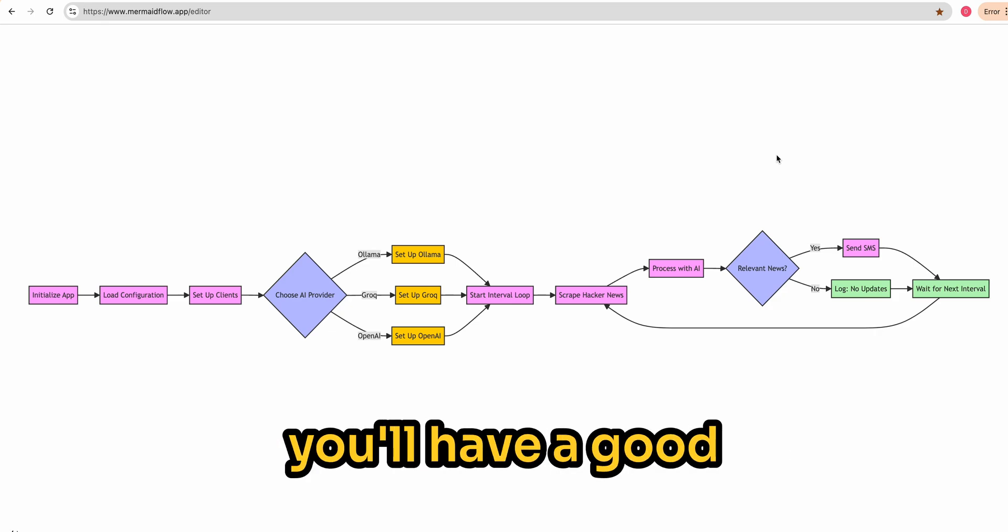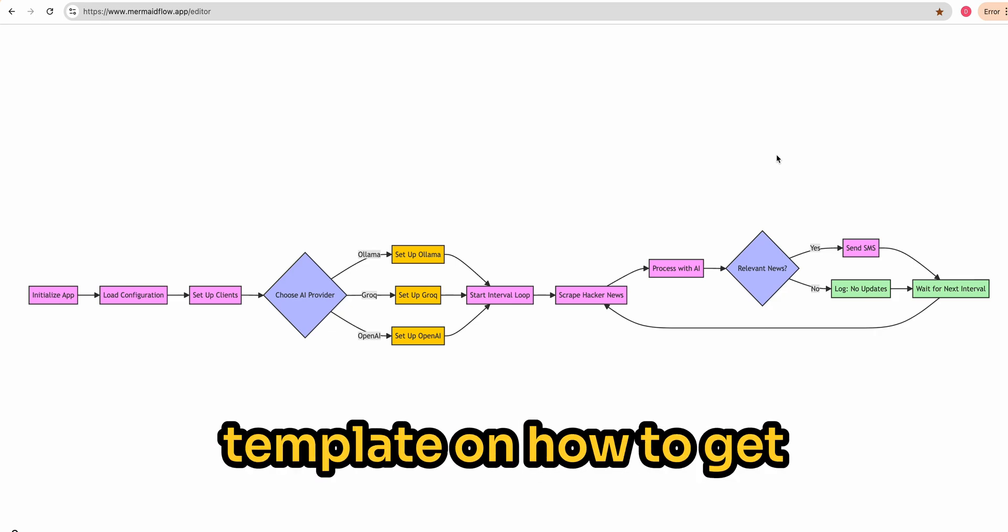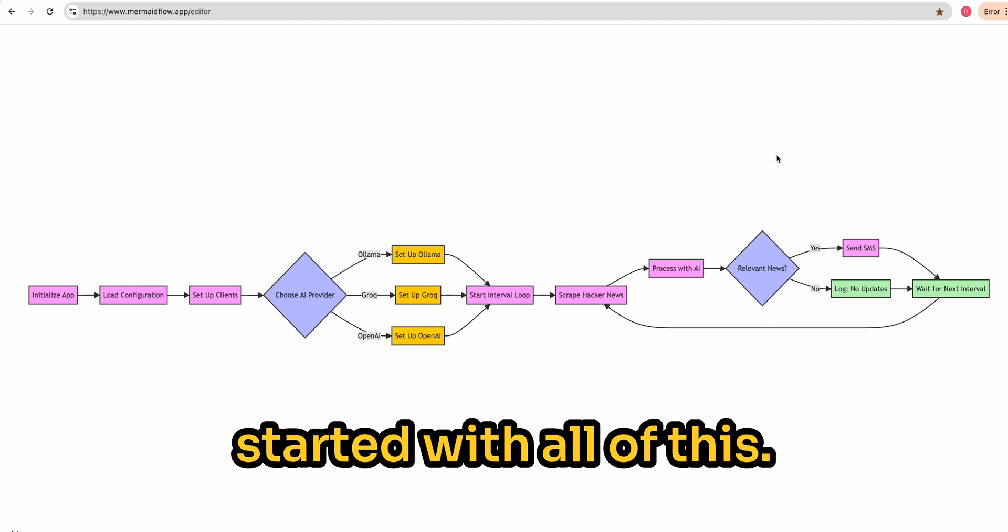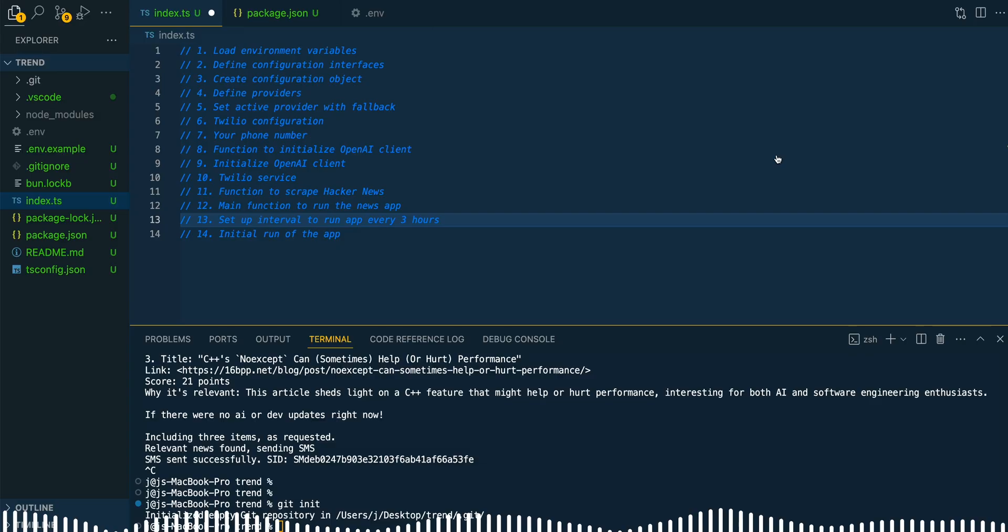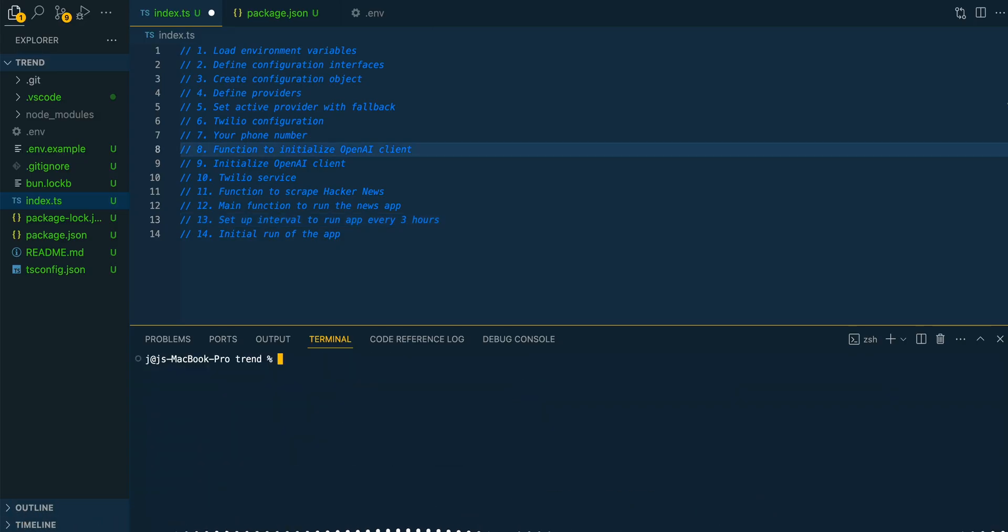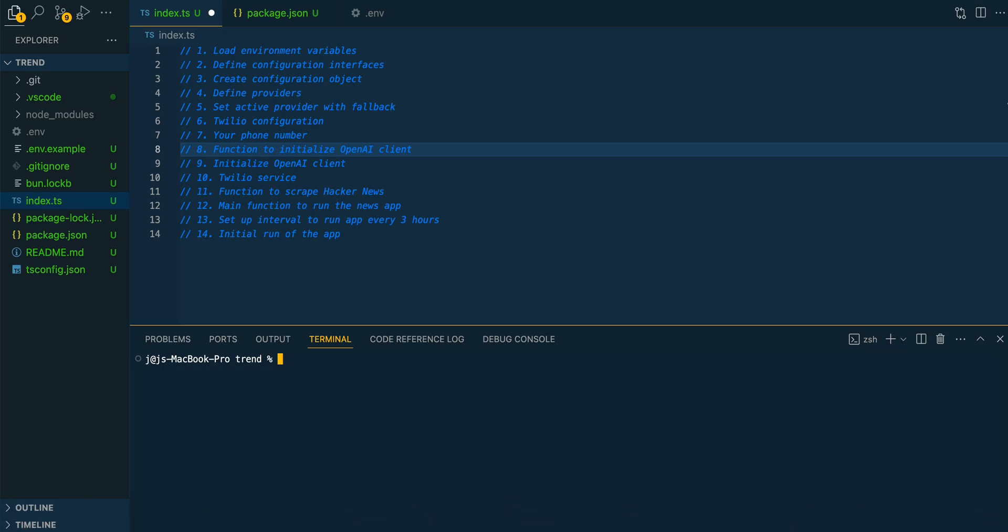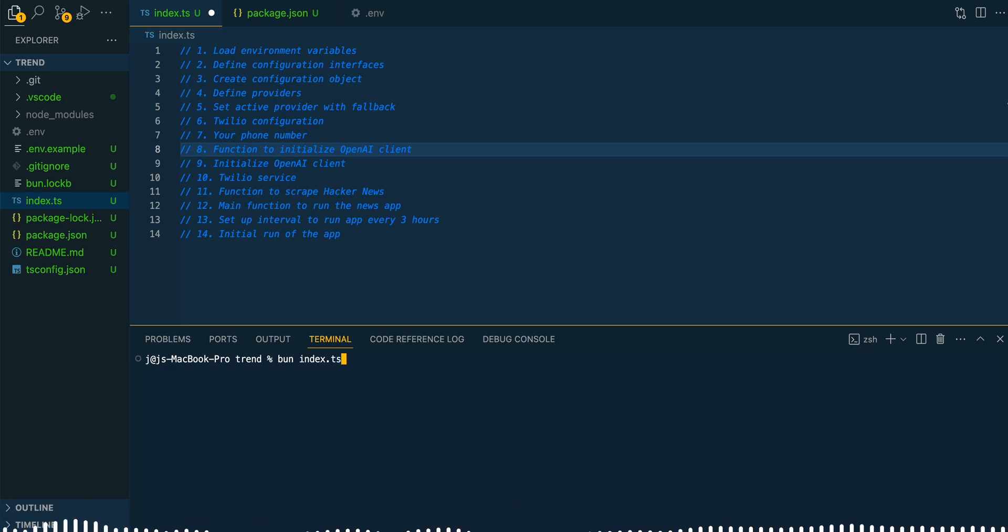By the end of the video, you'll have a good template on how to get started with all of this. So in terms of the coding portion, we're going to be using TypeScript as well as BUN. In terms of frameworks, we're not going to be using any in this example, but I'll just go ahead and show you what this looks like.